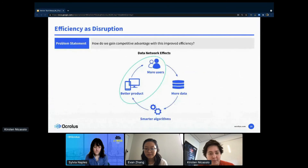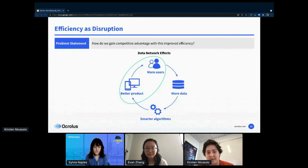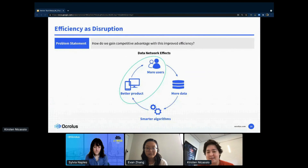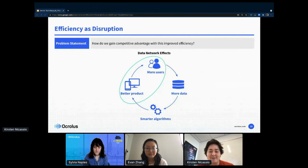This efficiency is truly the most disruptive part of our product. The most important part is obviously accuracy because people are trying to make decisions on this data, but with that efficiency comes the sort of inability to say no. This gives us a huge competitive advantage and brings it back to what Evan was talking about — more users — as more people become convinced that automation is a very good way to go for document processing.